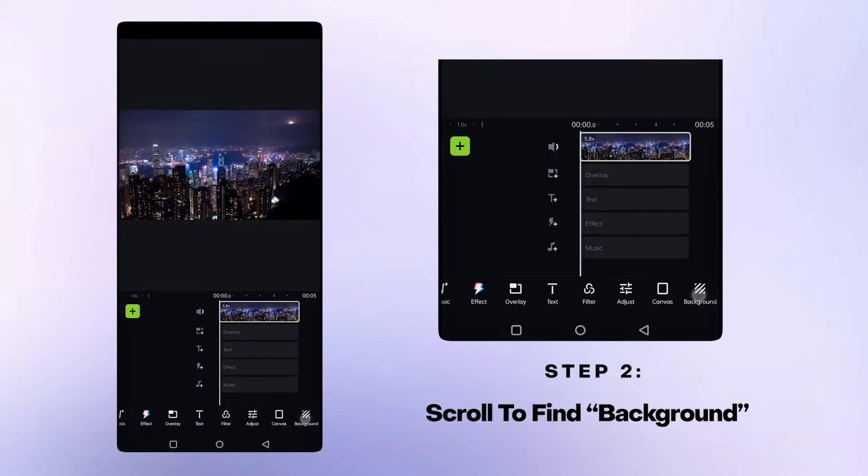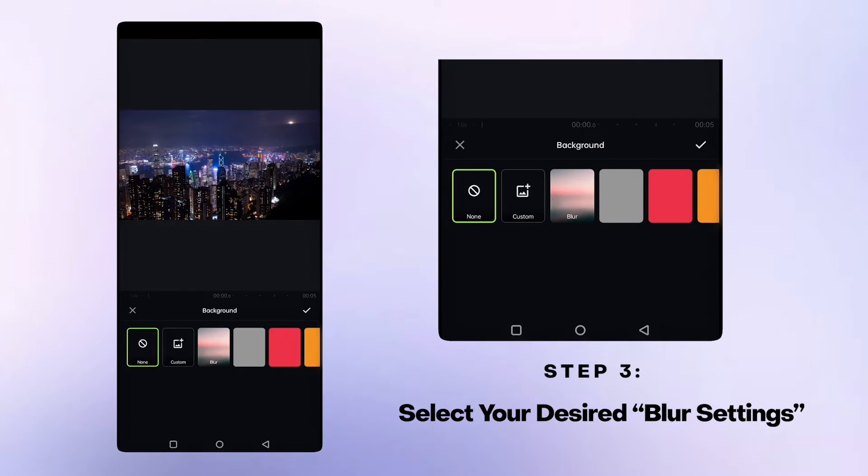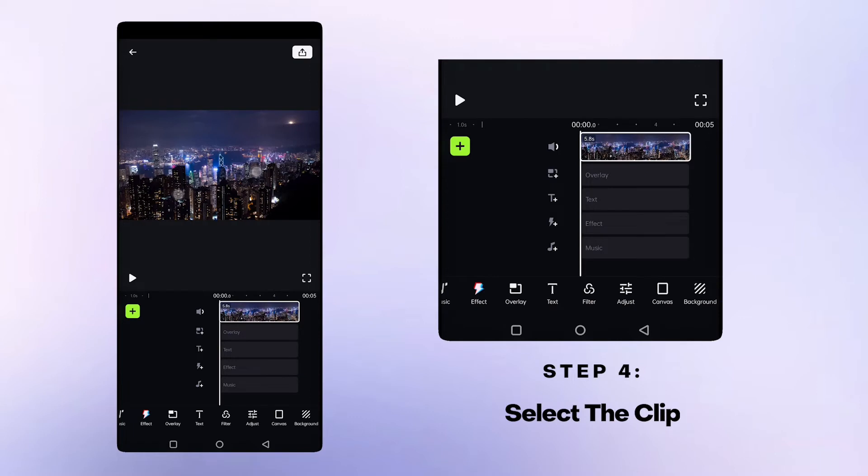Scroll to find background and select the blur background settings. And that's it. Your video will feature a blur background.